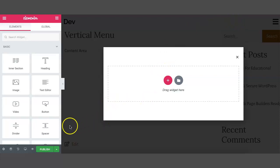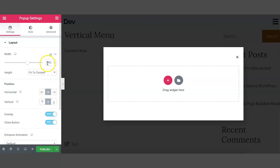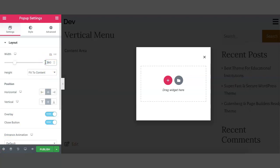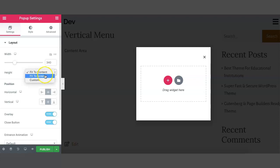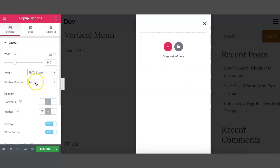To change the settings of the popup, you need to click on this icon — please remember this is at the left corner. You can change the width of the popup from here. Let's assign 340 pixels for now. To change the height, you can see there are three options — you can choose Fit to Screen. Let the content position be at the top.